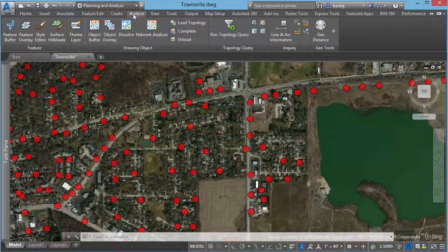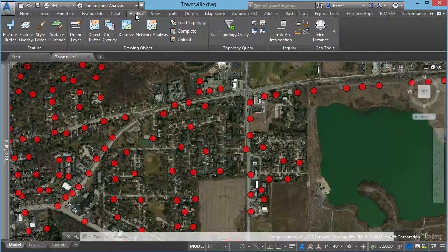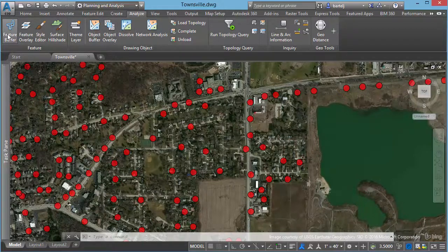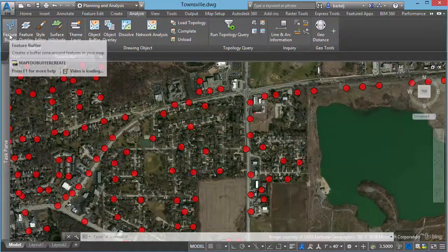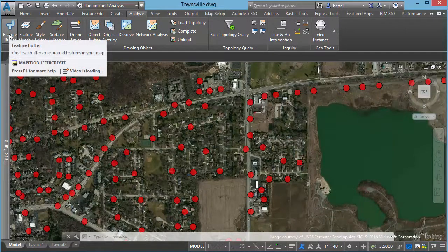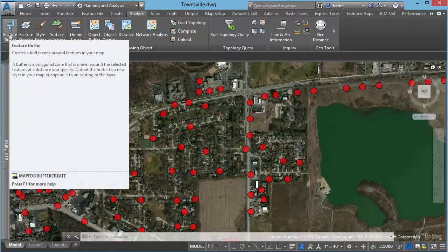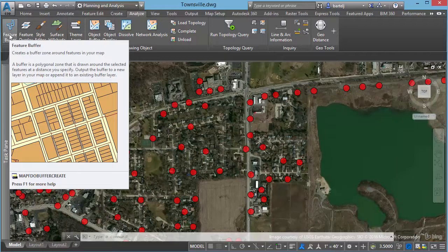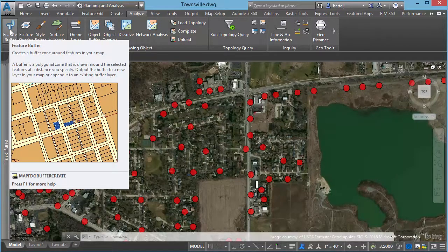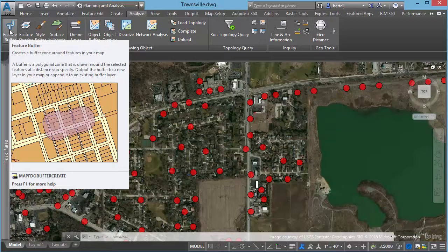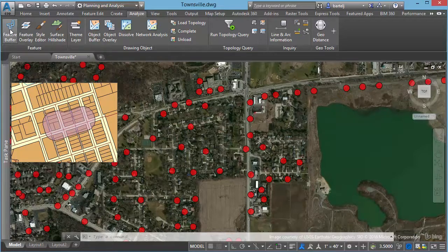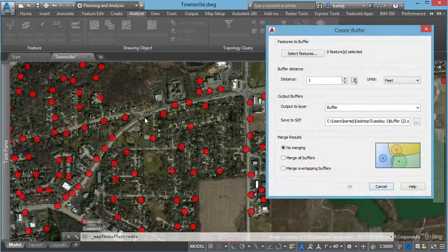So if we go to the Analyze ribbon, we come down to Feature Buffer. The actual command is Map FDO Buffer Create, so in lieu of typing that in, which would also work without changing the workspace, I'm going to go ahead and just select the icon to launch the command.